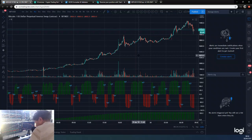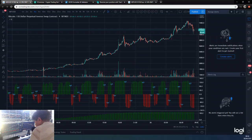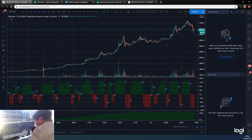Hey guys, how you doing? So Dan from Trading with Dan here. I'm going to set up from scratch my War on the Four, which is the War on the Four minute chart Dominator strategy using Three Commas and TradingView alerts. So it's a TradingView and Three Commas tutorial.